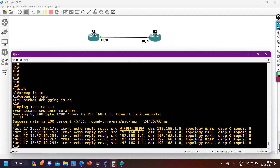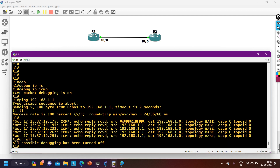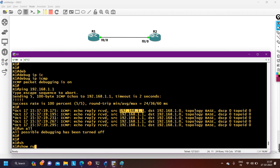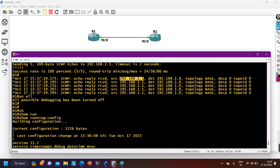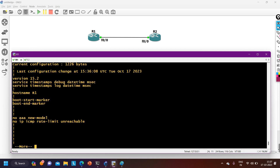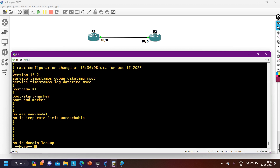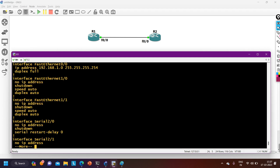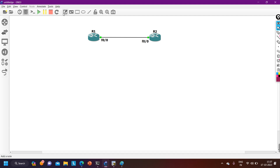Even though 192.168.1.0 looks like a network ID and 192.168.1.1 looks like a broadcast ID, because of the IP subnet-zero feature we can use them. By default, IP subnet-zero is enabled on the router, but you cannot see it in the running configuration — there is no explicit command showing IP subnet-zero in the running config.